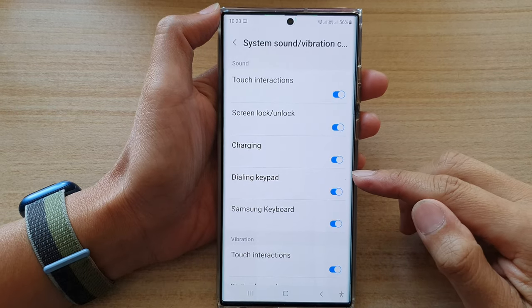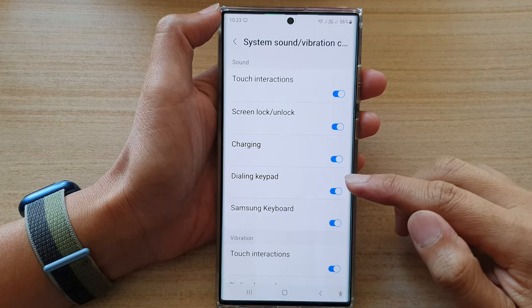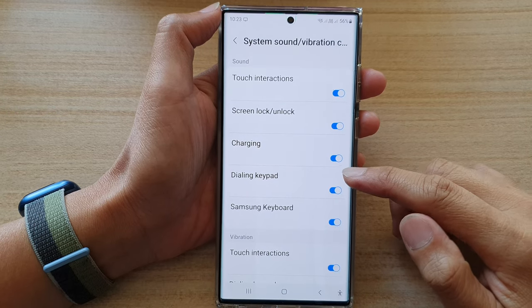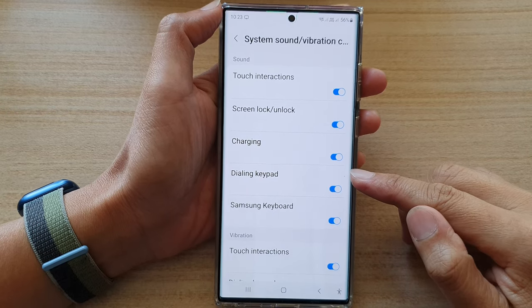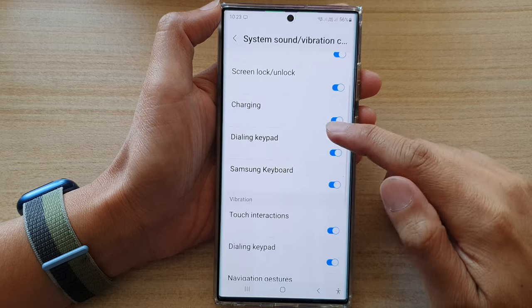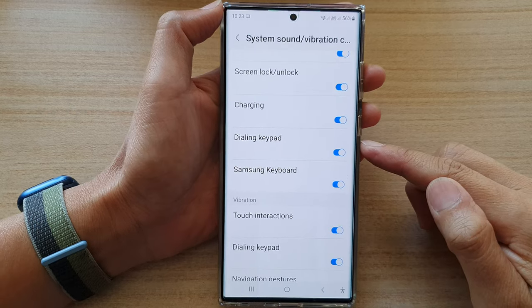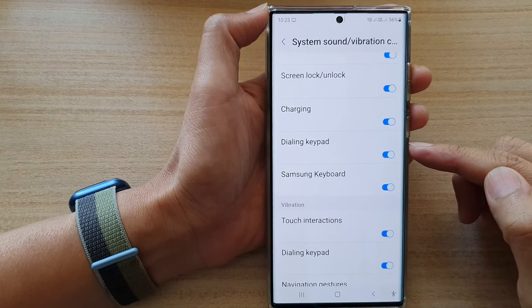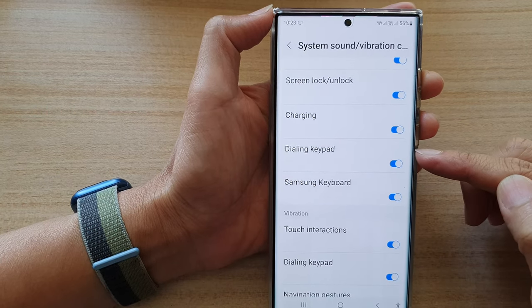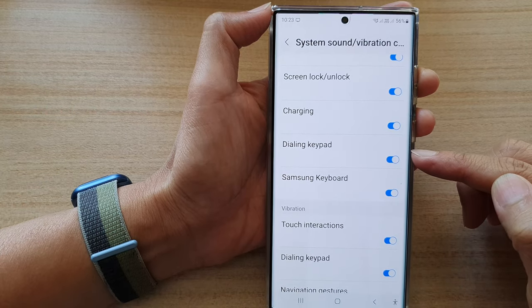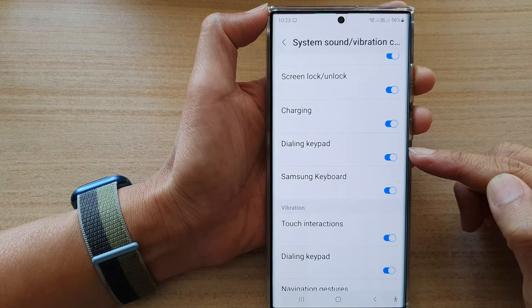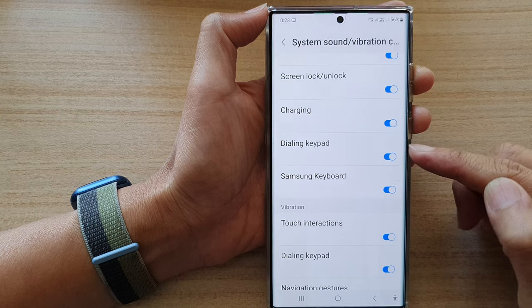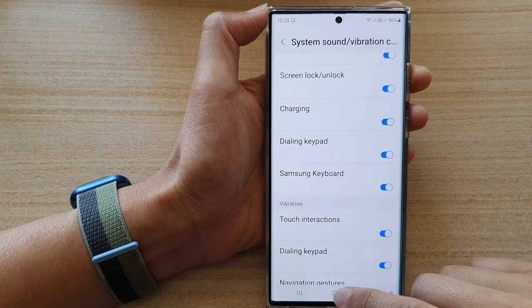Hey guys, in this video we're going to take a look at how you can enable or disable phone dialing keypad sound on the Samsung Galaxy S22 series.